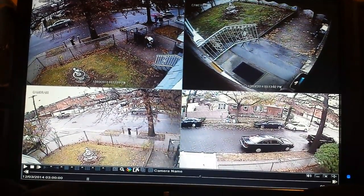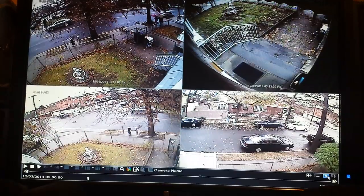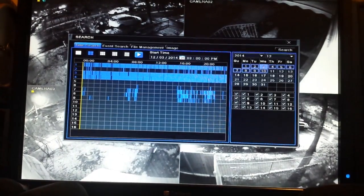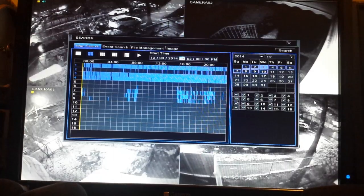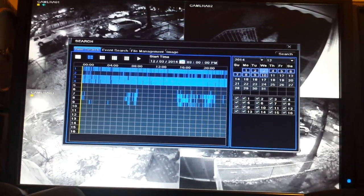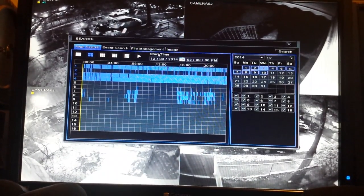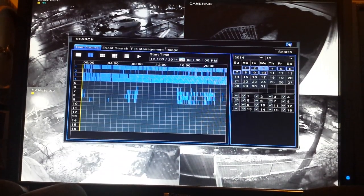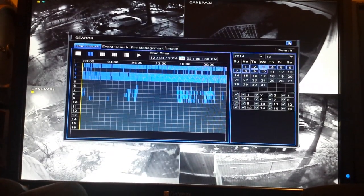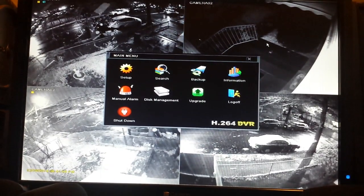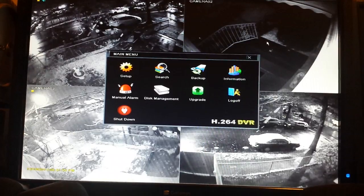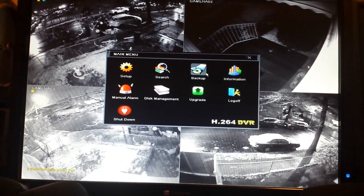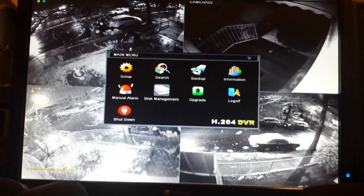If you want to get out of the playback, click the X, and this will bring you back to the current time and the current live screen. If you want to search again, you can search. If not, close the search box by hitting X or right-clicking. Right-clicking will bring up the menu, which takes you to the main menu.